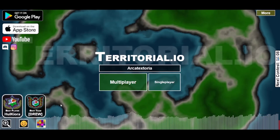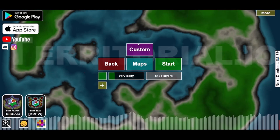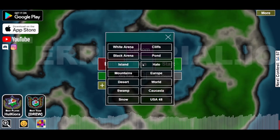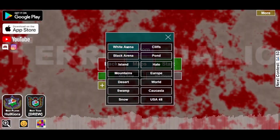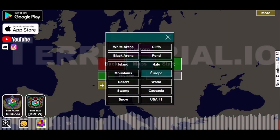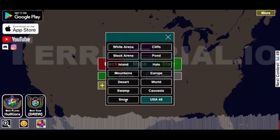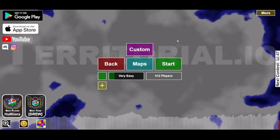In this video I'm going to be showing you how you can do custom maps on territorial.io. This requires you to go into single player. You can obviously choose one of the normal maps — you've got all the maps you normally have in territorial.io — but recently they added this new feature called 'custom'.